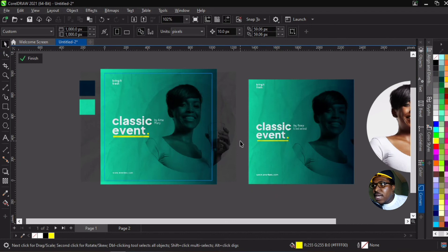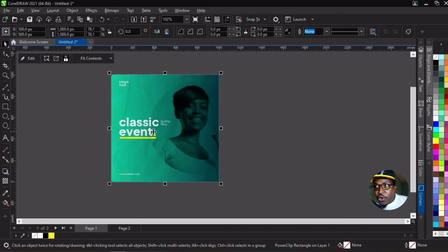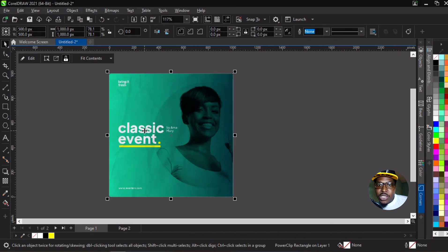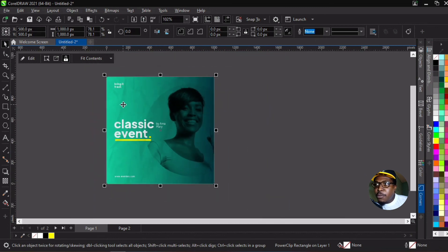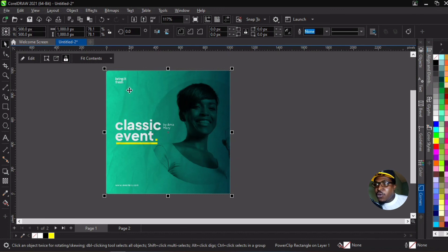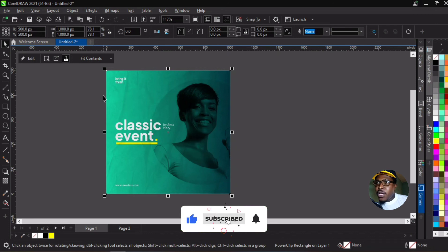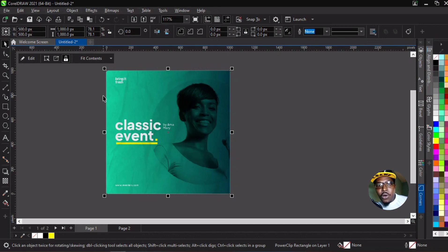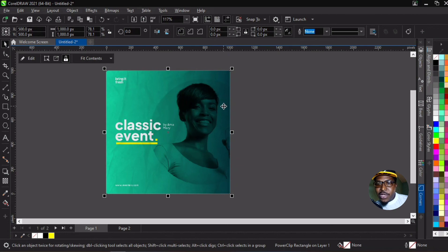And there you go — our design is ready for export and distribution. This is how you can create this simple design in CorelDraw using merge mode, which Photoshop users call blend mode. For subscribers interested in the Photoshop version, that tutorial is coming soon. You don't need to worry that you can't replicate Photoshop effects in CorelDraw — if you know your way around, you absolutely can. Stay safe, stay healthy, hit the like button, subscribe, and share with other creatives. Be creative — Namaste!